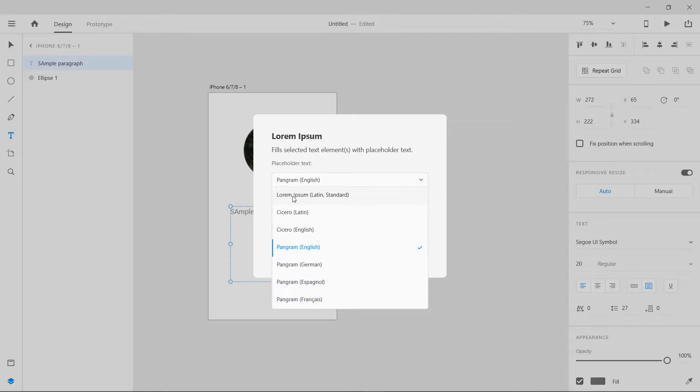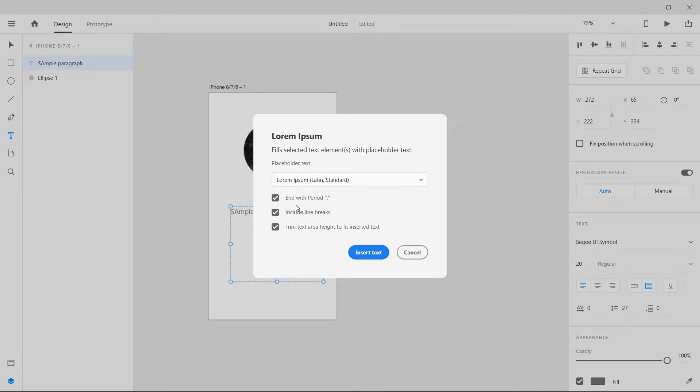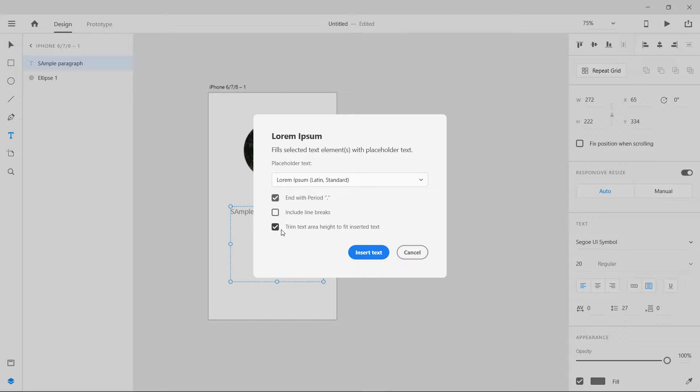Let's remove this. Trim text area height to fit inserted text. This is a very nice feature in it because when we try to create a paragraph text in Adobe XD it actually doesn't fit its text area so this is going to fix that.